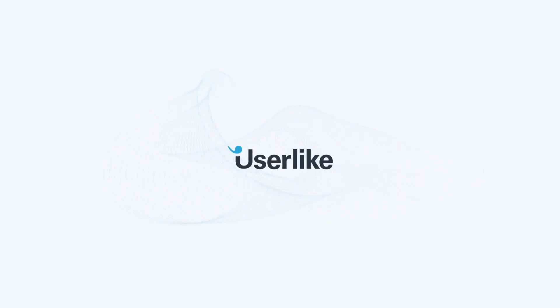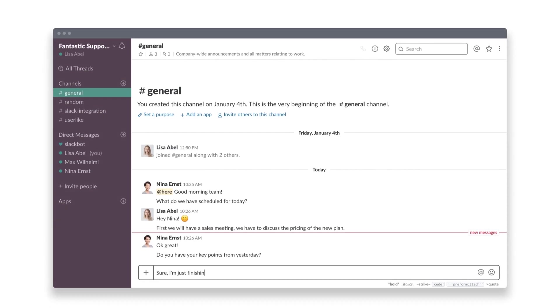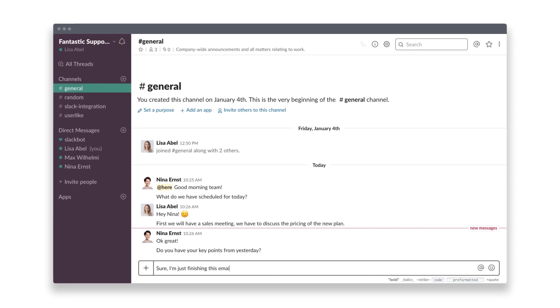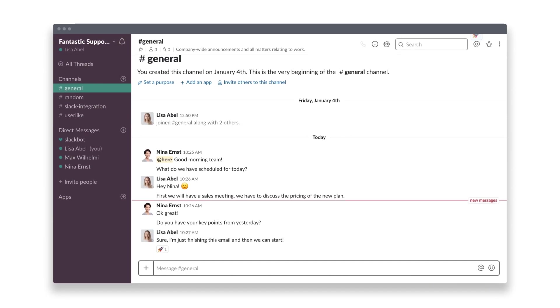Slack is a solution for team collaboration, but with the right add-ons, it can also be a valuable tool for customer support. Slack is perfect for boosting your team's reaction time, which is largely what customer support is about.